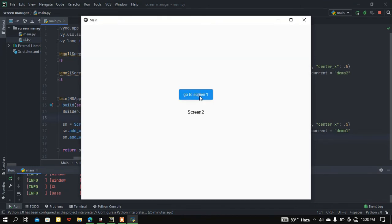If I rerun my main.py file, here you can see the transition is working. If you want to know more about Kivy's screen transitions, the link is available in the description — I already made a video on Kivy screen transitions.